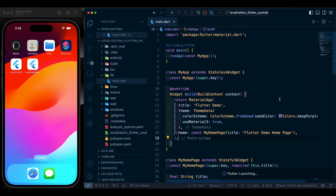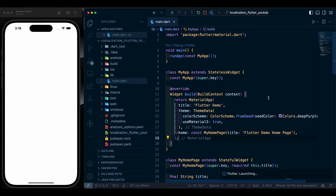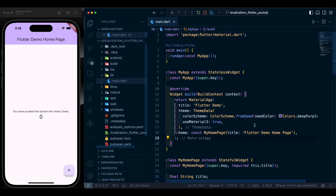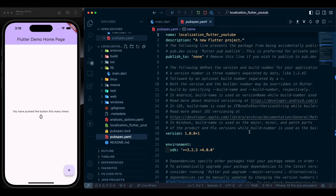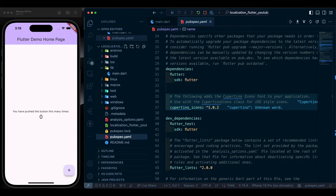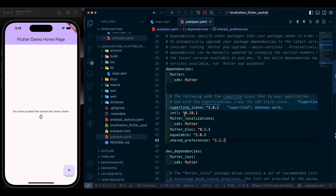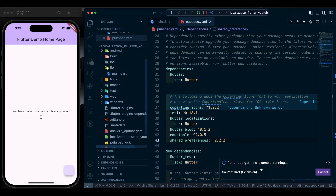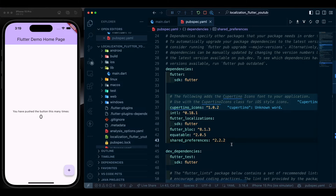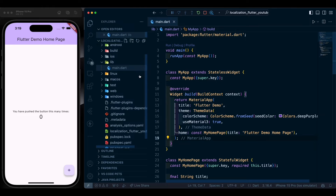We are inside the default Flutter app. Run it and it is up and running. Now we need a few things — go to the pubspec.yaml file and add these dependencies: intl, flutter_localizations, flutter_bloc, equatable, and shared_preferences. Do a flutter pub get and it is done.